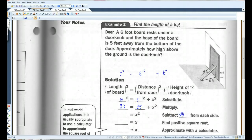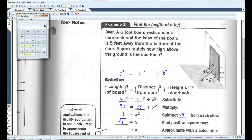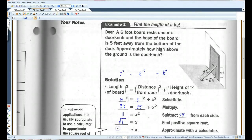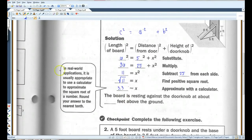I'm going to subtract 25 from both sides and I get 11. So the square root of 11 is what X is. Let's pull out the calculator. The square root of 11 is about 3.32, or we'll just put 3.3. So the board is resting against the doorknob about 3.3 feet above the ground.